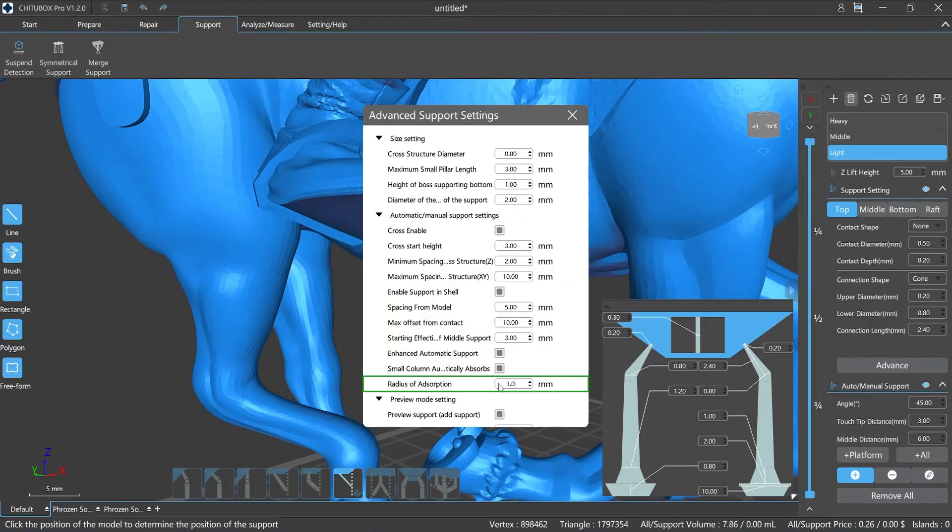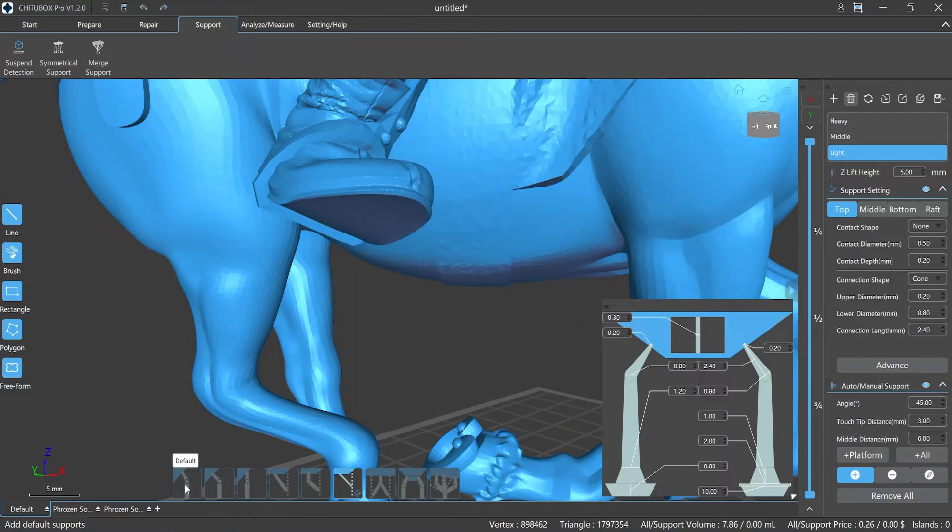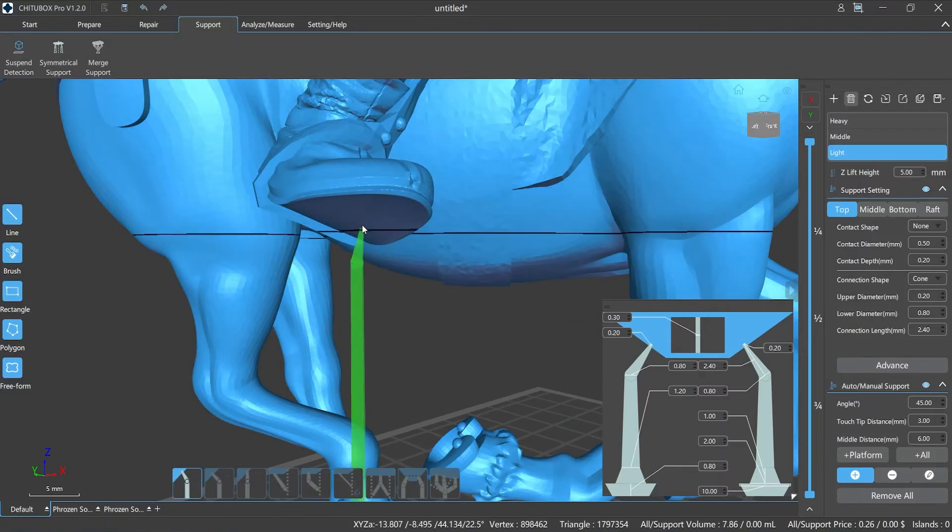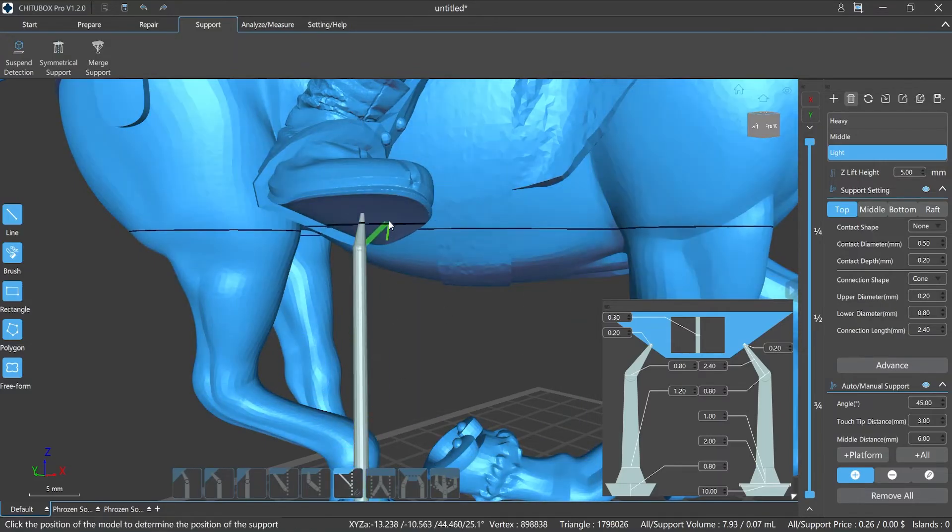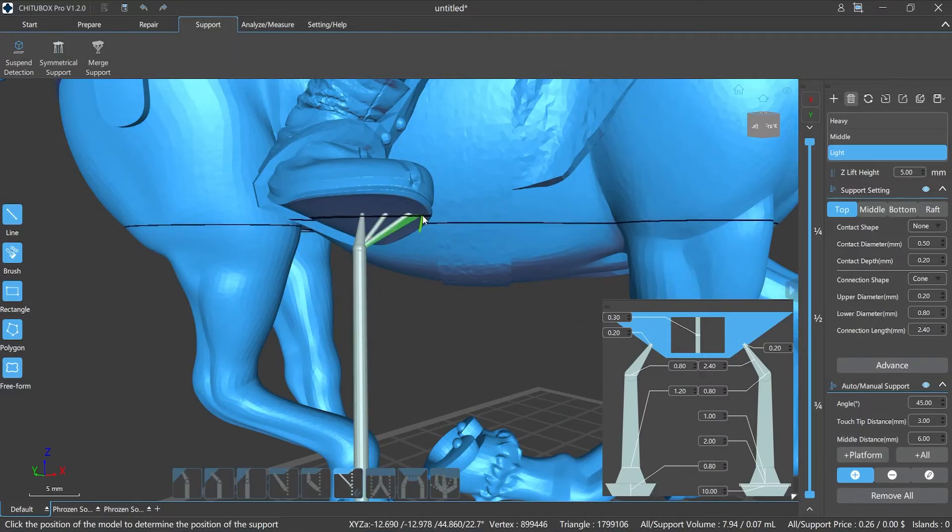However, if the distance between the model contact point and the support exceeds the adsorption radius value, the slicer will generate a new pillar support that falls on the printing platform.